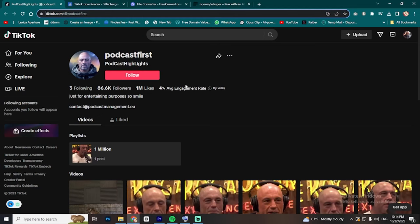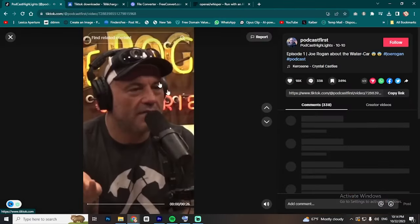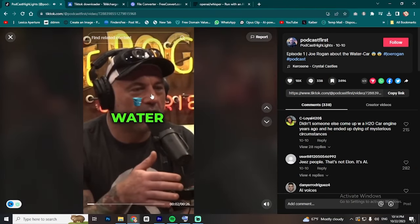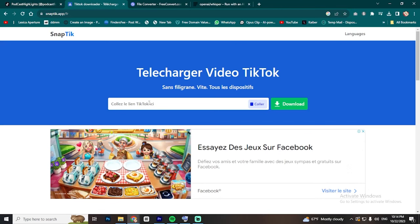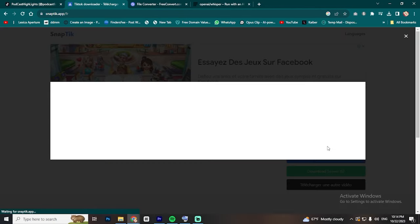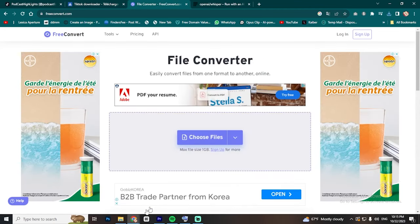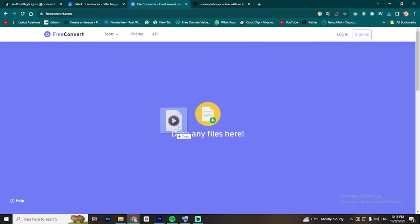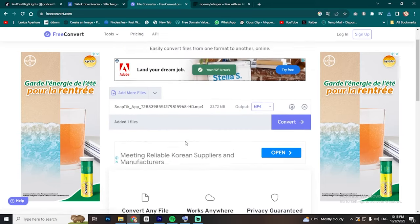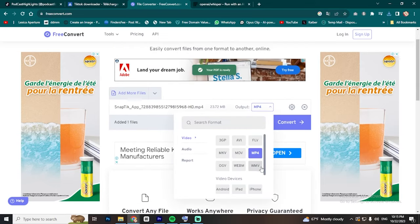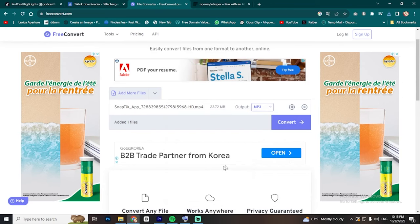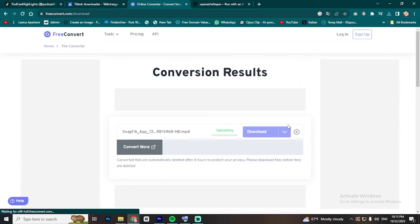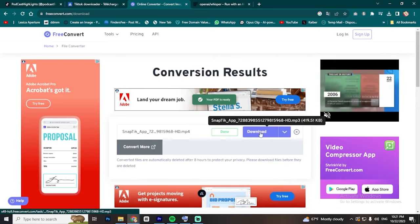Go to TikTok and find a video that has already proven it can go viral. For example, I'll select this Joe Rogan and Elon Musk video. Copy the URL and visit the SnapTik website. Paste the link, then click on Download. Once the download is complete, go to FreeConvert.com, drag and drop the MP4 file we downloaded earlier. Change the output to MP3 and click Convert. After the video is fully converted, click on Download and select Save to Device.